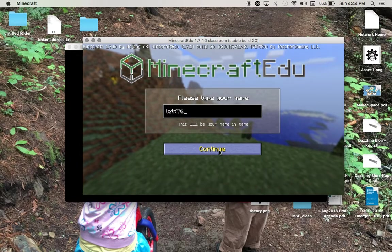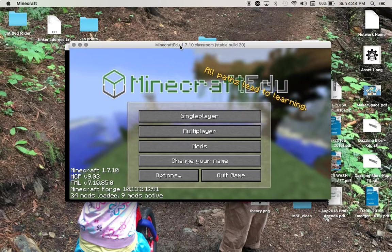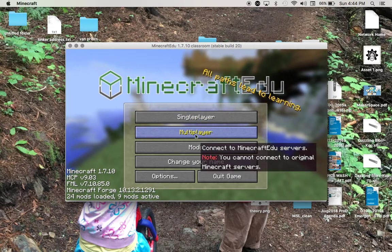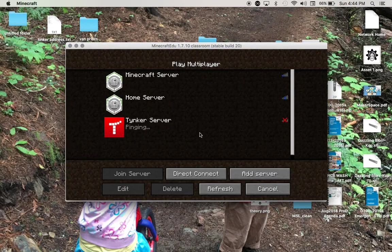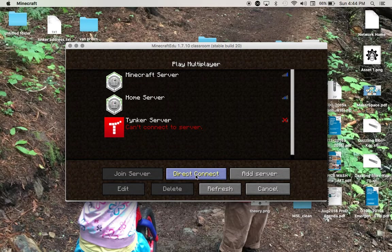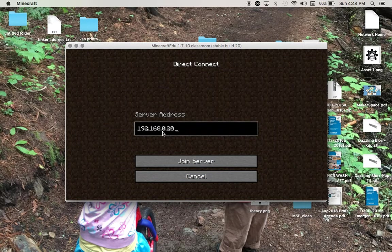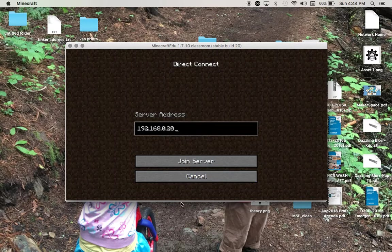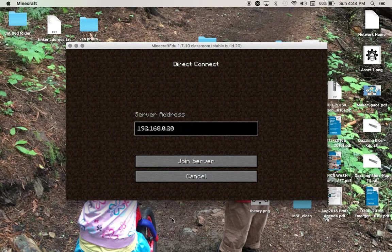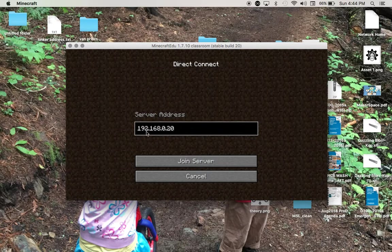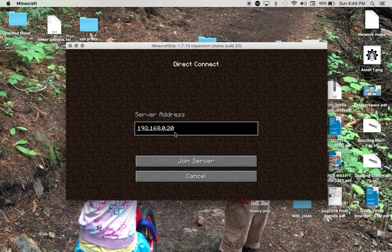Now we're going to click Continue and then click on Multiplayer. Then click on Direct Connect and make sure that this number right here, this is the IP address of the server, matches the number on the whiteboard in the room. I will have the server address up here. They have to be the same number so make sure that they are.